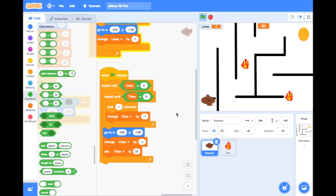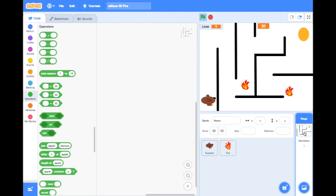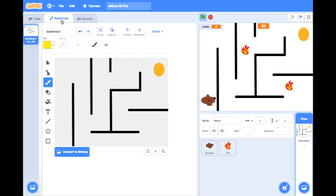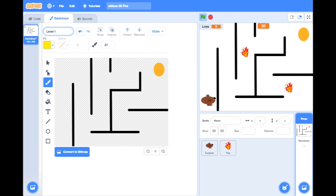To do the game over screen we need to go to our backdrops, so we're going to click on the stage section and click on backdrops. There's something very important we need to do in the backdrops tab: click on backdrop one and name it what it's supposed to be — this is level one.